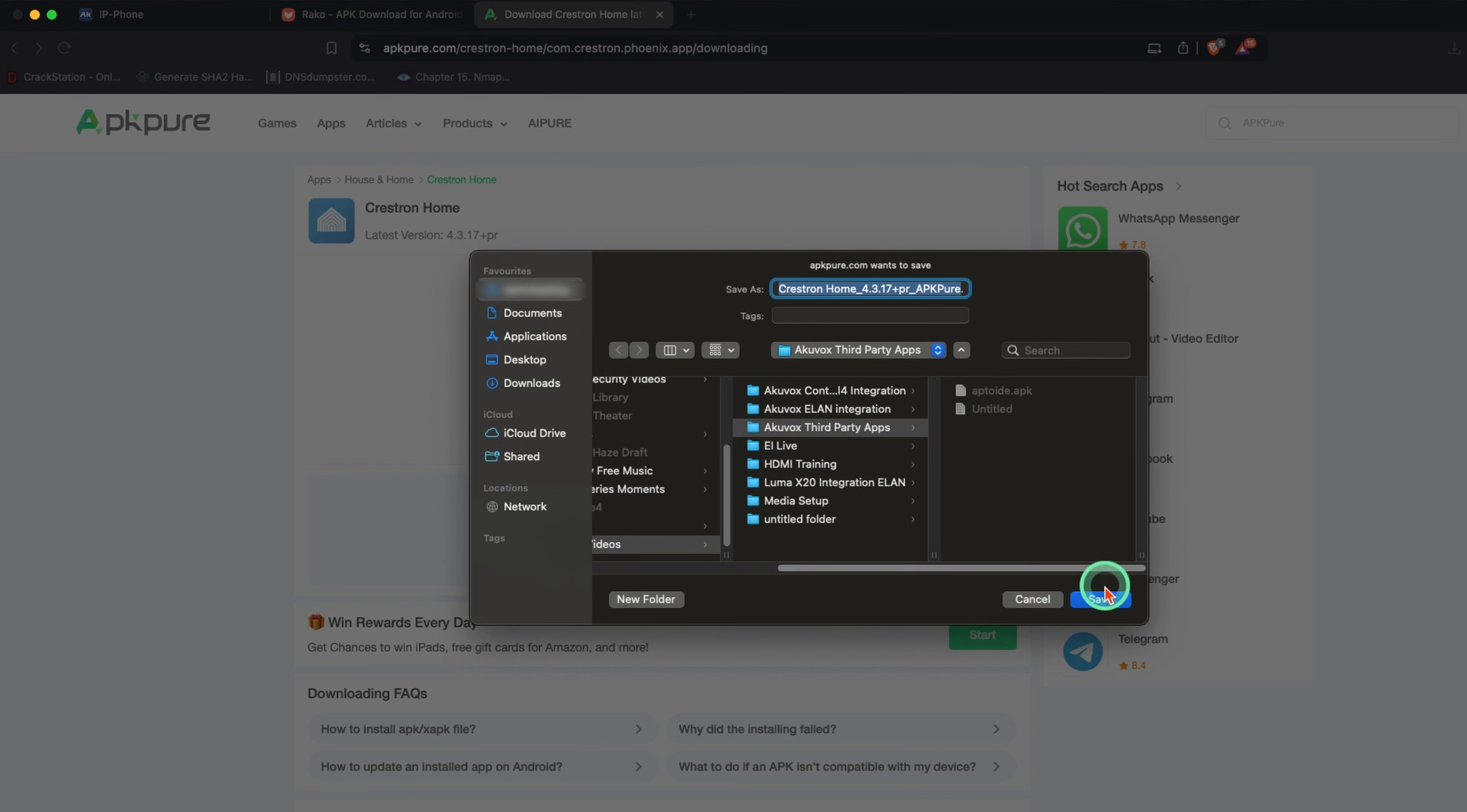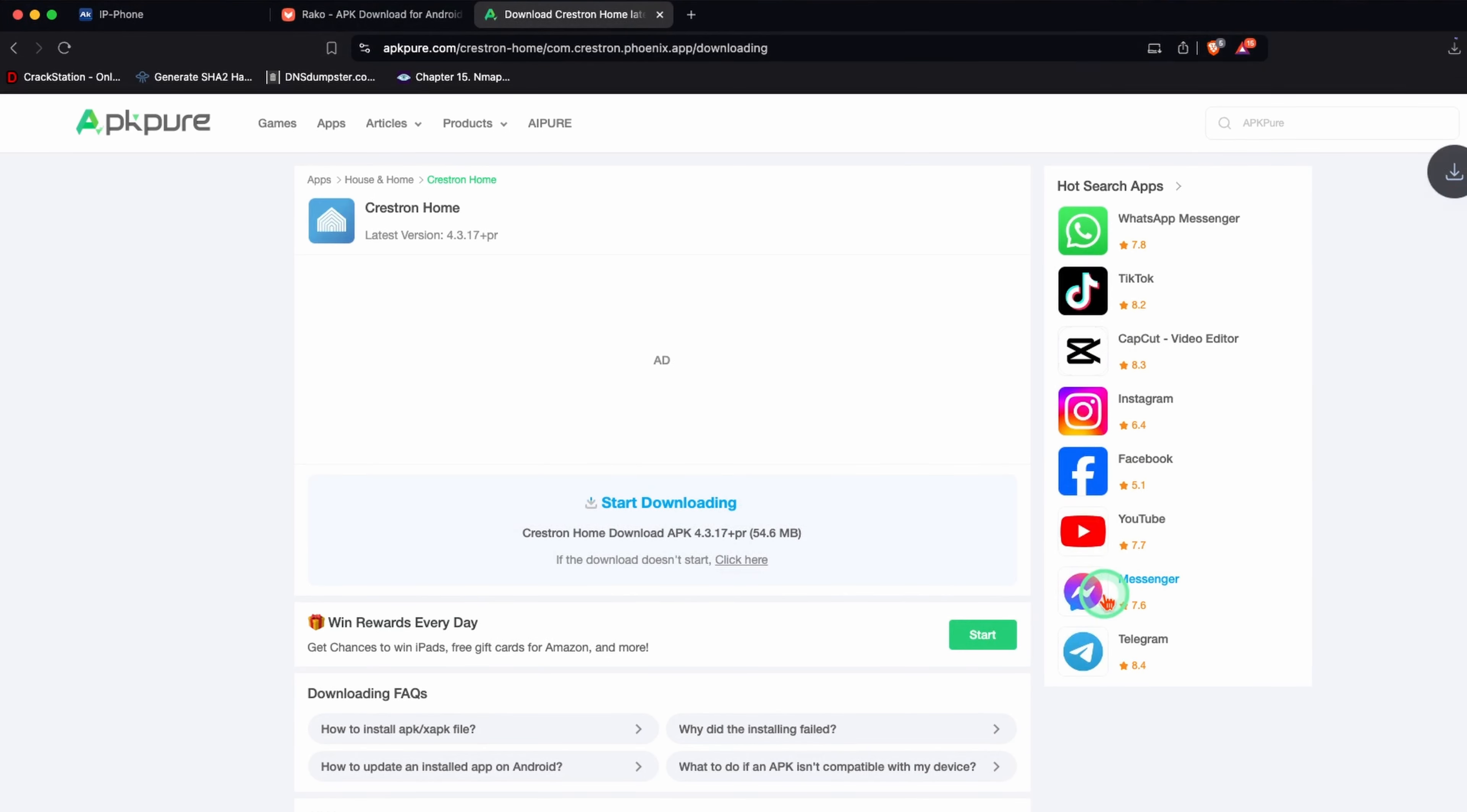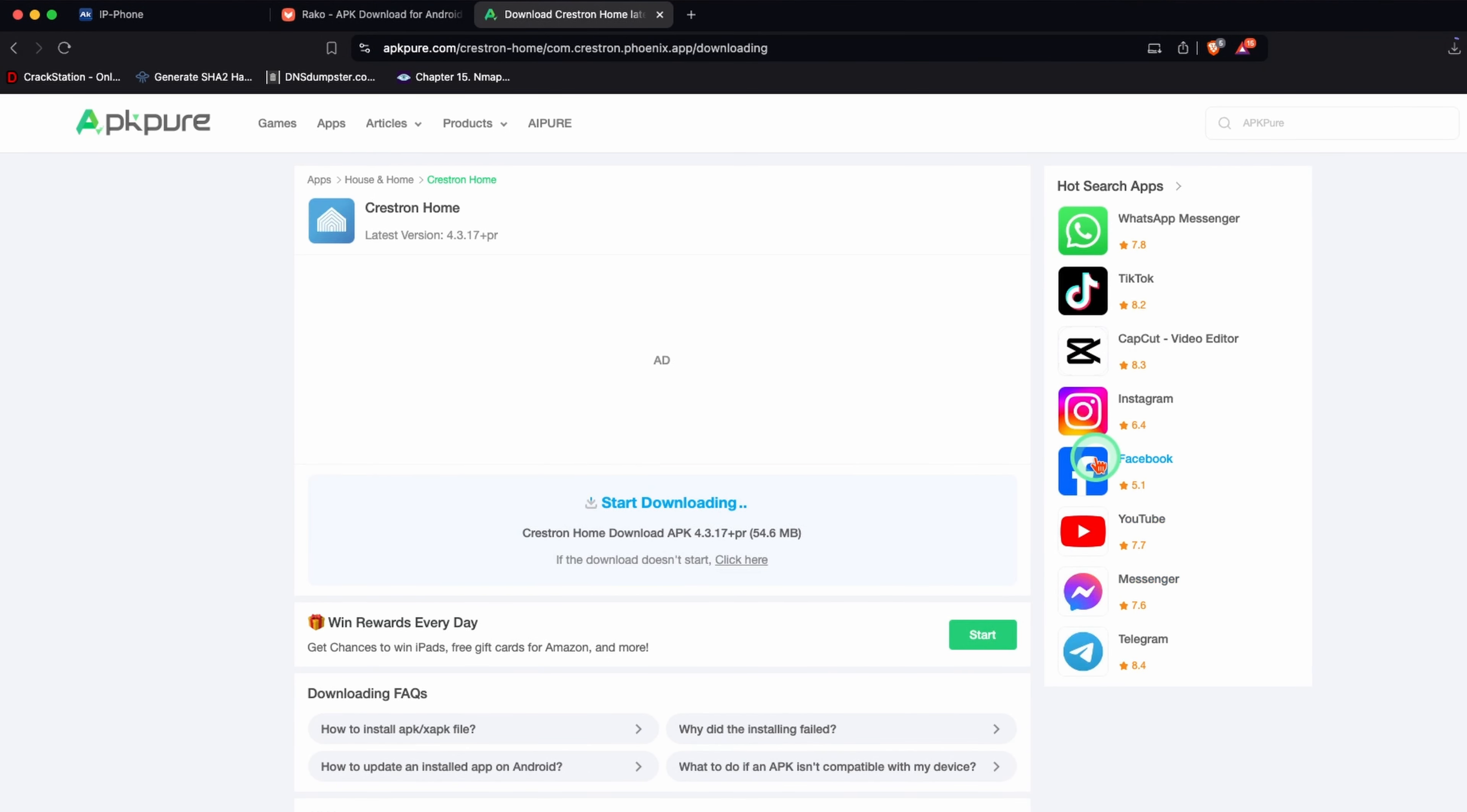This one takes a little while, but when it's downloaded, I'll go to the web UI of the AccuVox panel and import the APK.